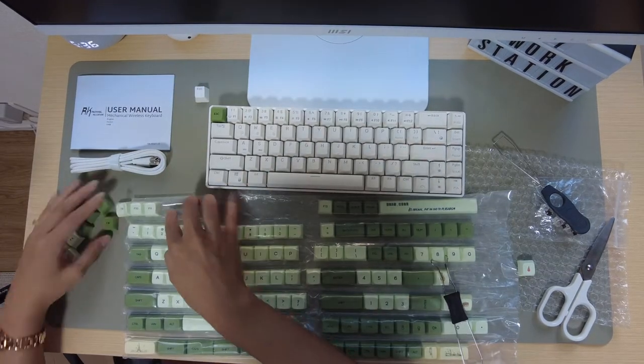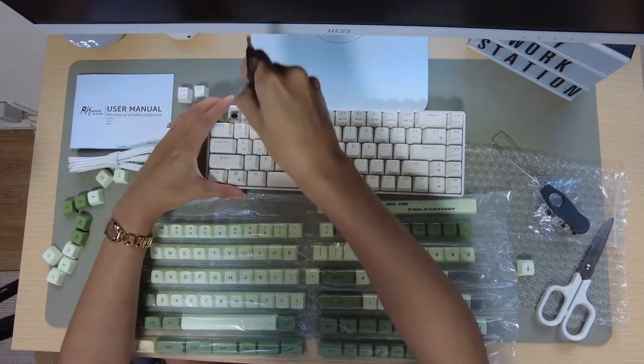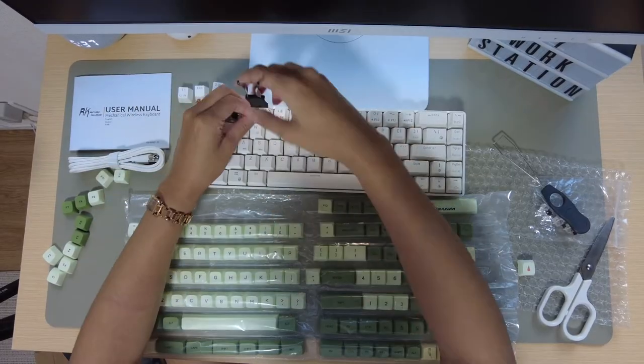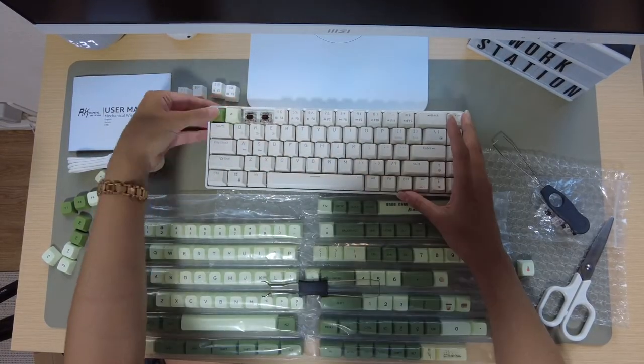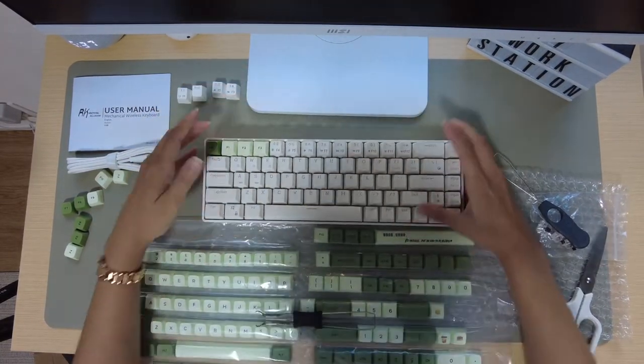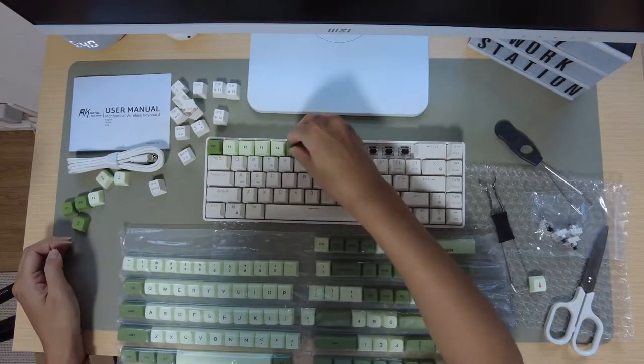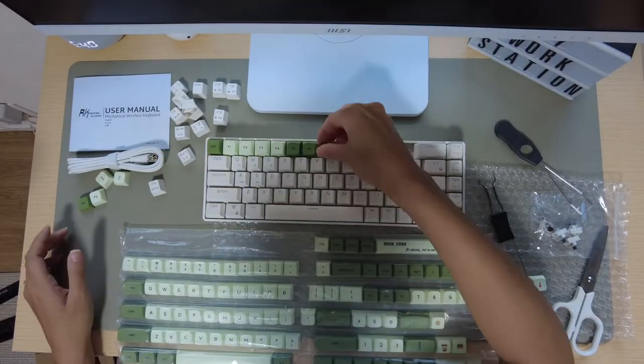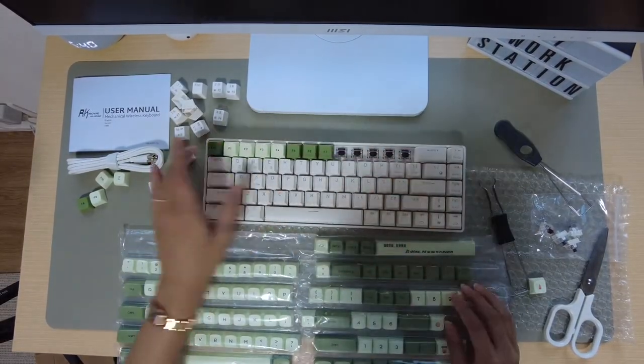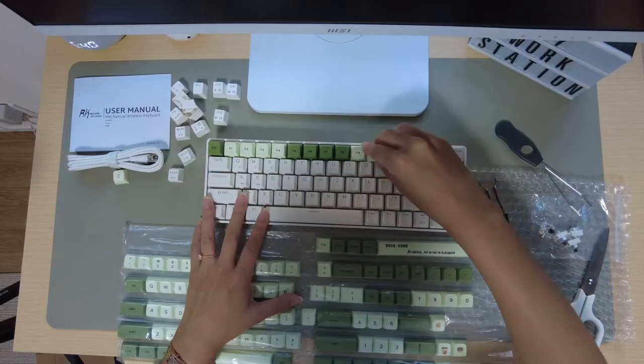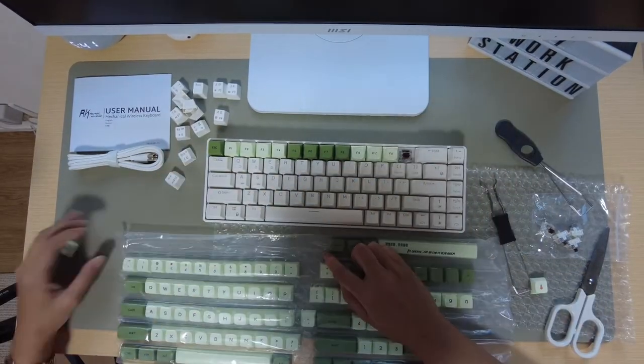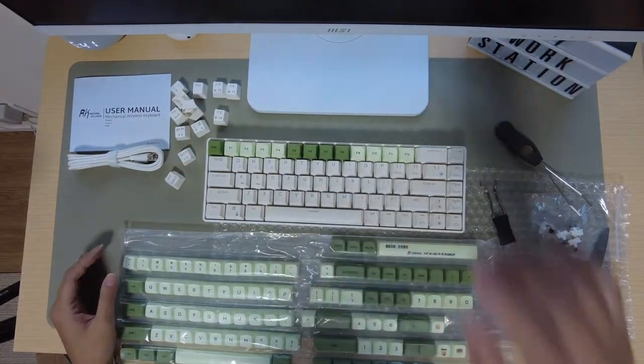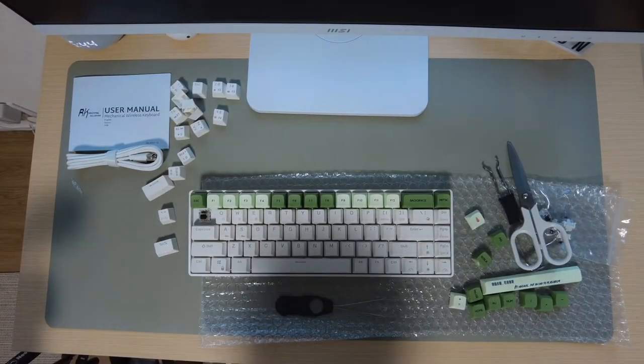So I actually kind of made it a Frankenstein keyboard where I put on some of the caps, the new ones, onto the keyboard and I left most of the main part of the letters just the white. So it kind of looks interesting with a combination of three different colors but I thought it was okay because it matches the rest of the desk.